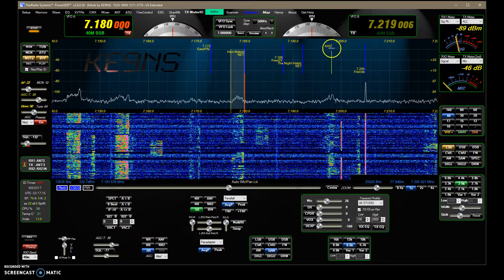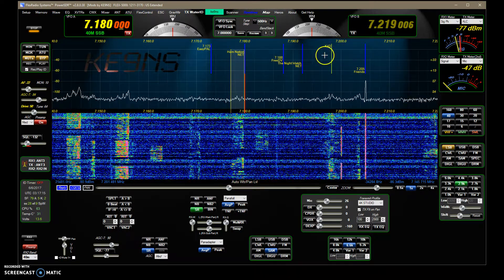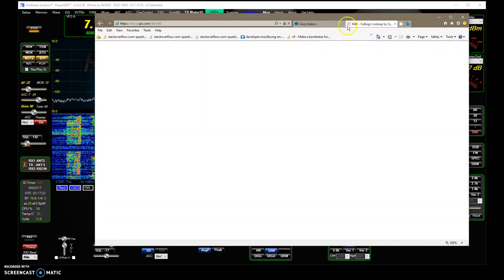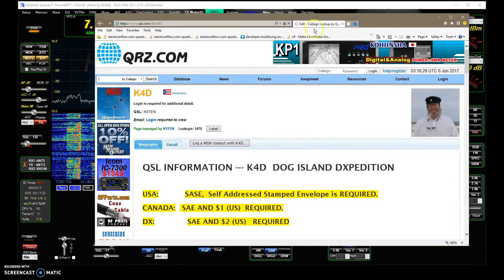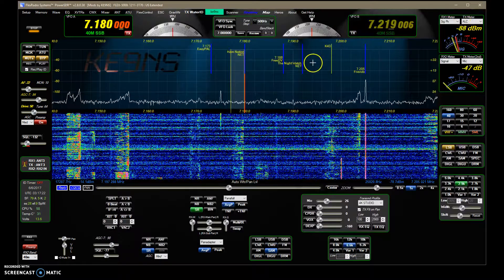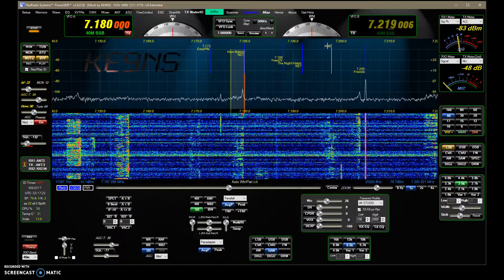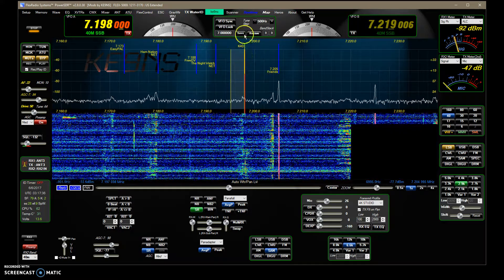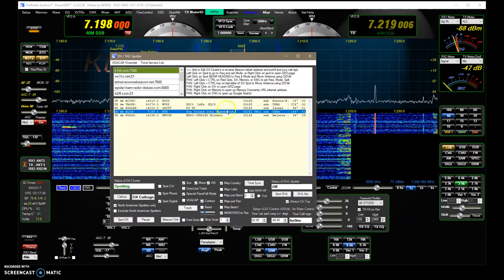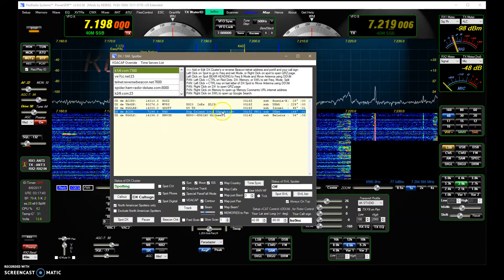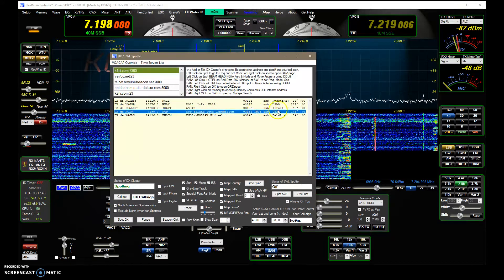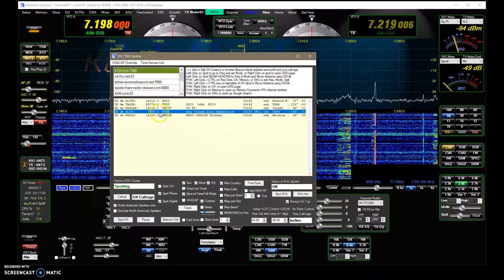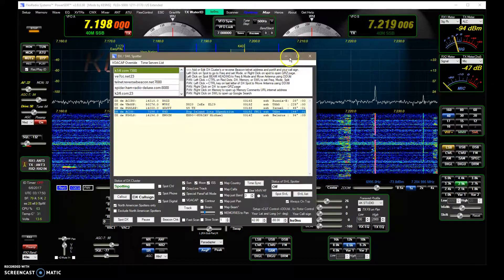The same applies to actual DX spots, shown as green lines. Right-clicking a DX spot gives you a QRZ lookup of that station. Left-clicking to focus and hitting Control brings it in and sets up everything it can parse from the spot — including whether the station is running split, in sideband, CW, or digital. It will try to set things accordingly.